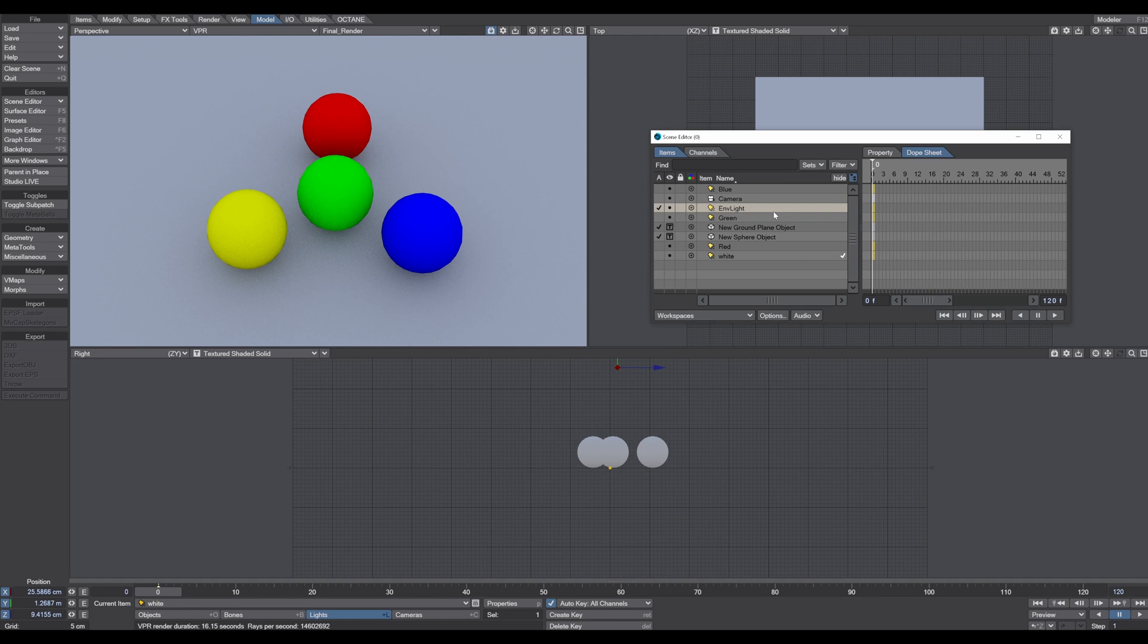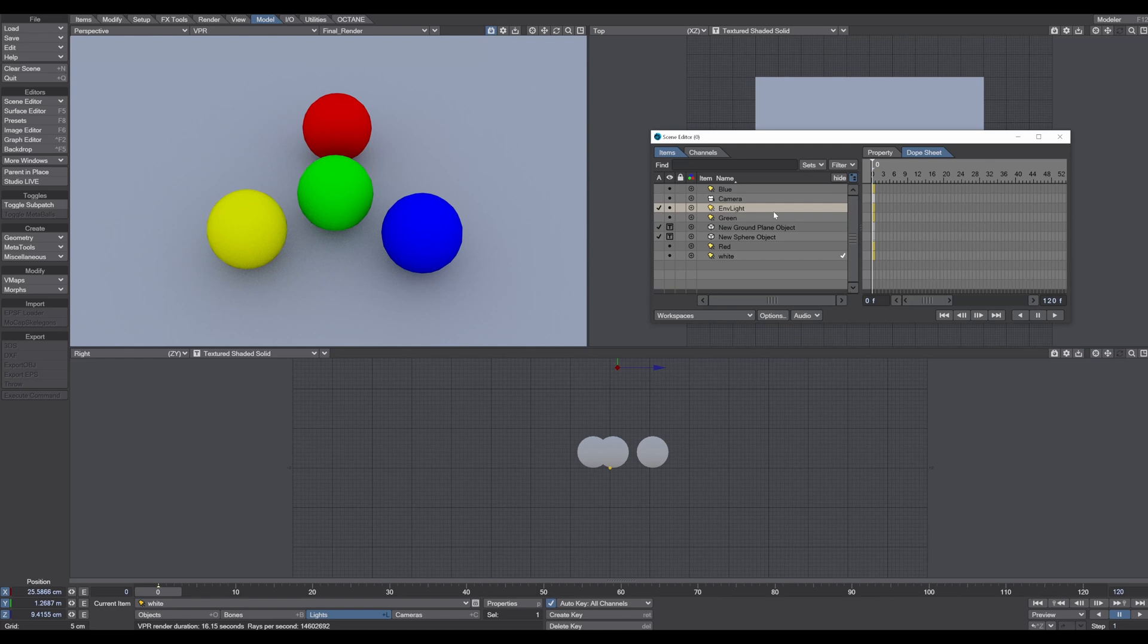But with only one HDRI, your scene is way far away from being lit up correctly. And in this tutorial series I show you some tips and tricks how you can improve your lighting skills.